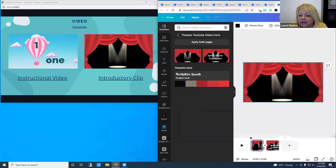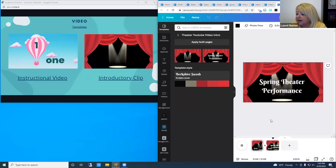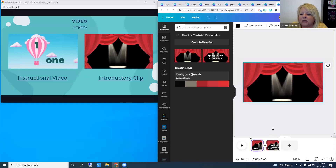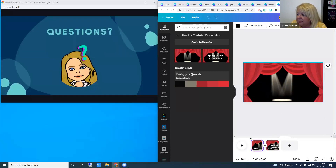There are also introductory clips — if you've created your own video in Screencastify, this would be a great way to make a more exciting introduction. I think you'll find in Canva that there's just a little bit of anything you would want to design.